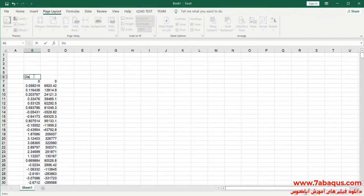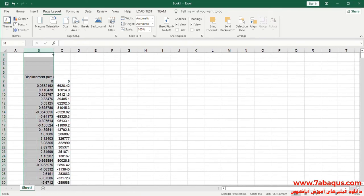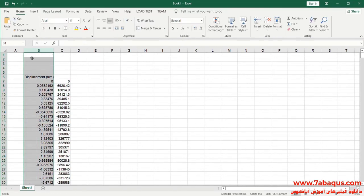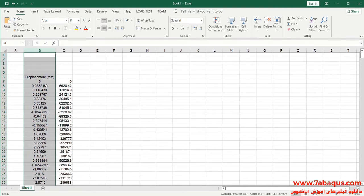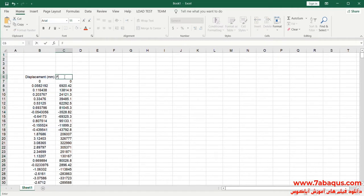The first column is displacement, the unit of which is millimeter. The second column is force, the unit of which is Newton.